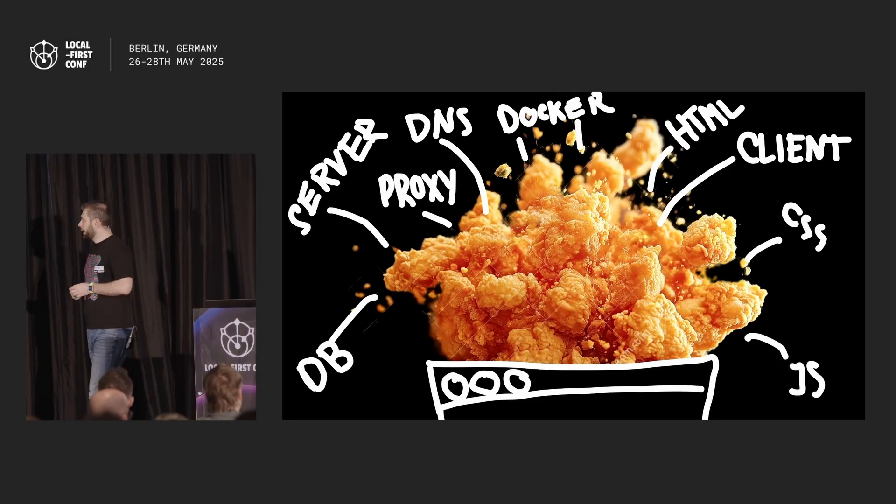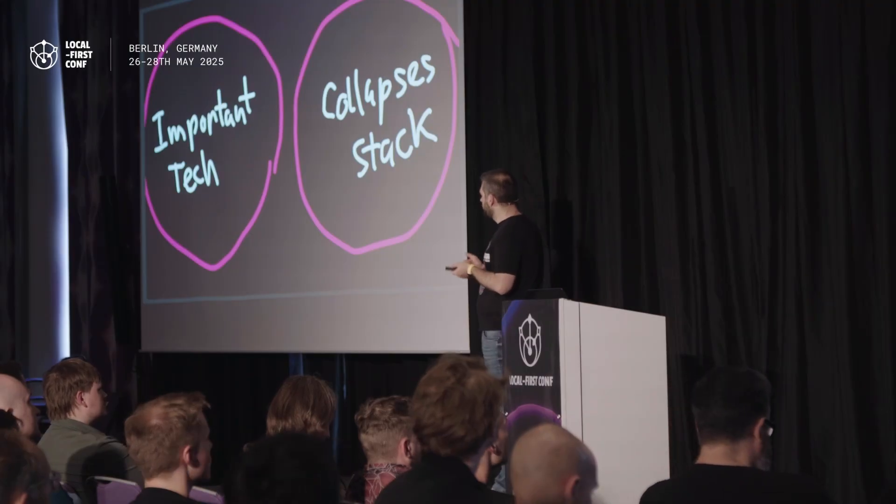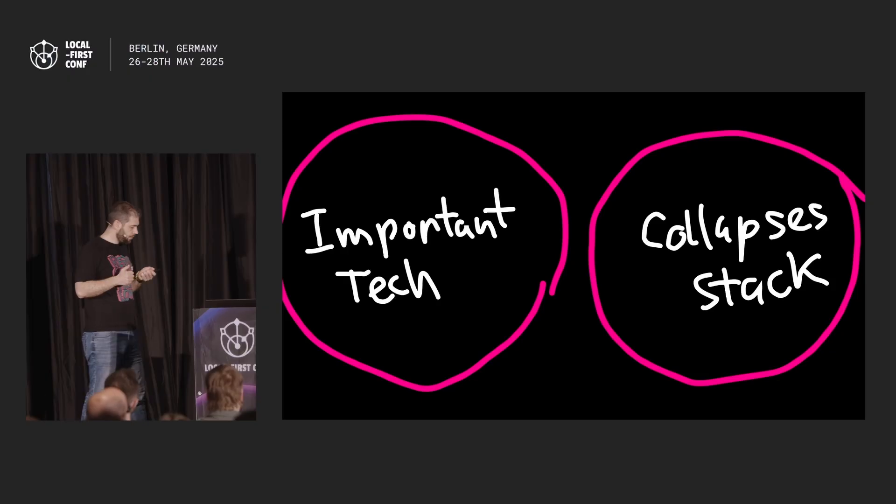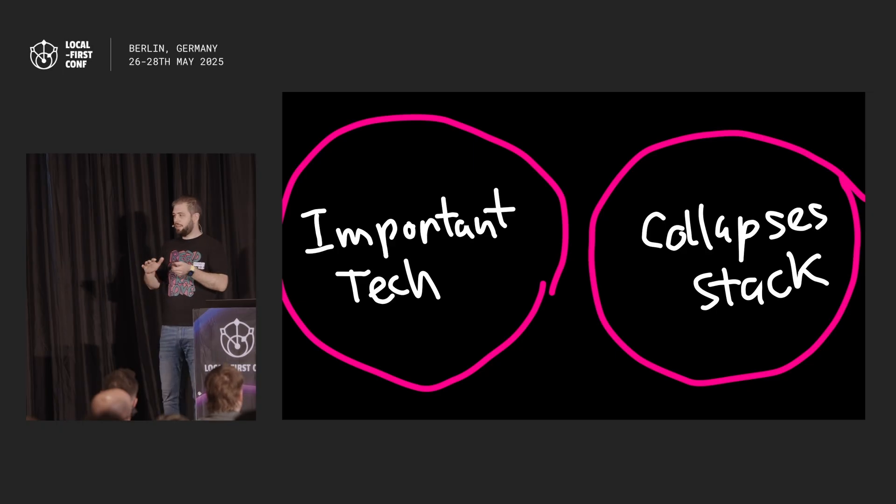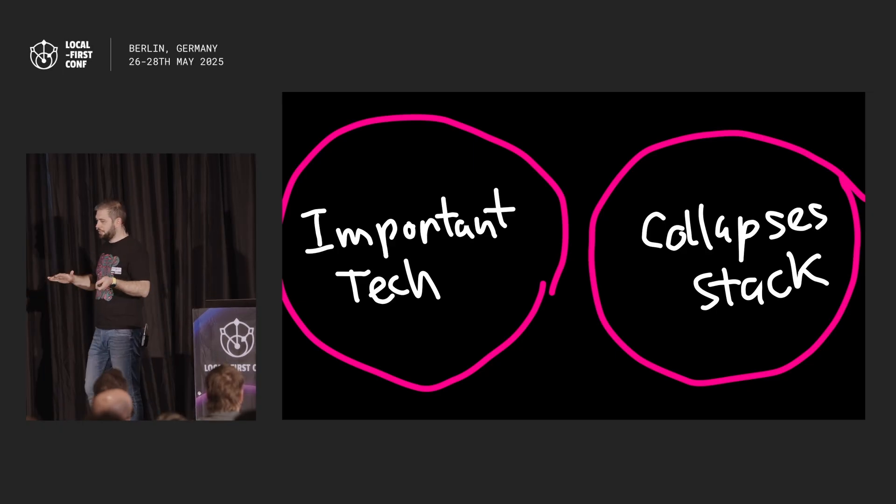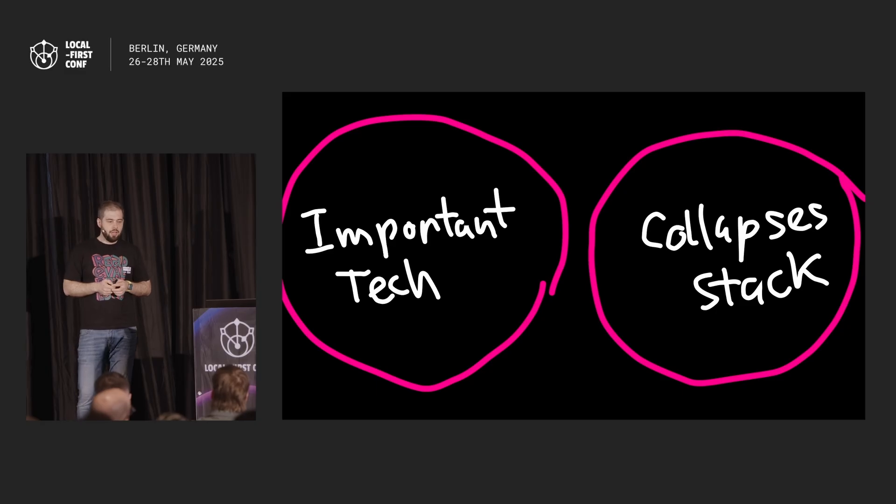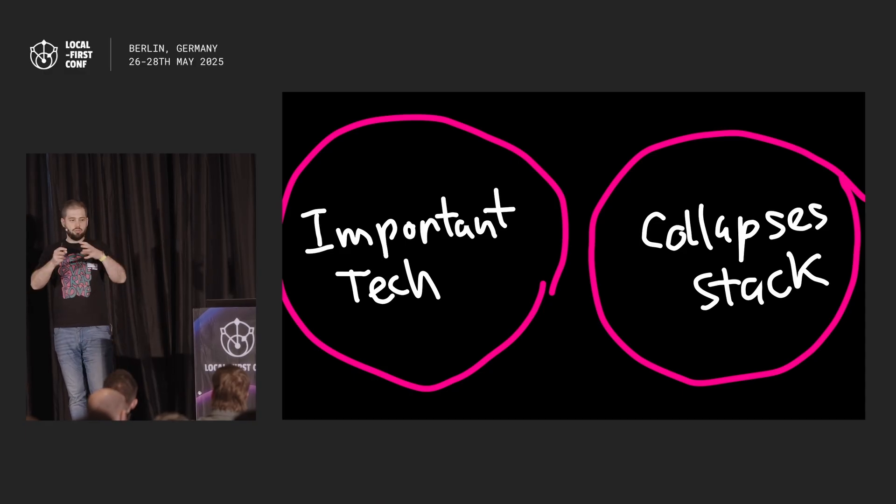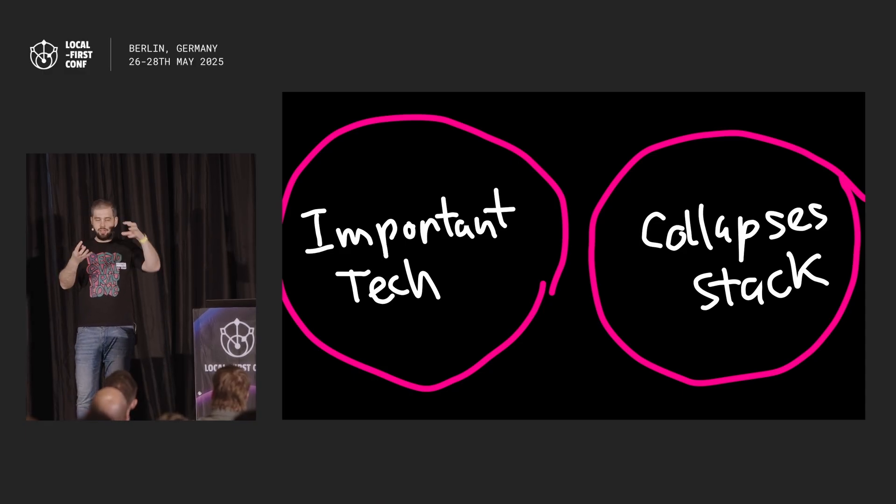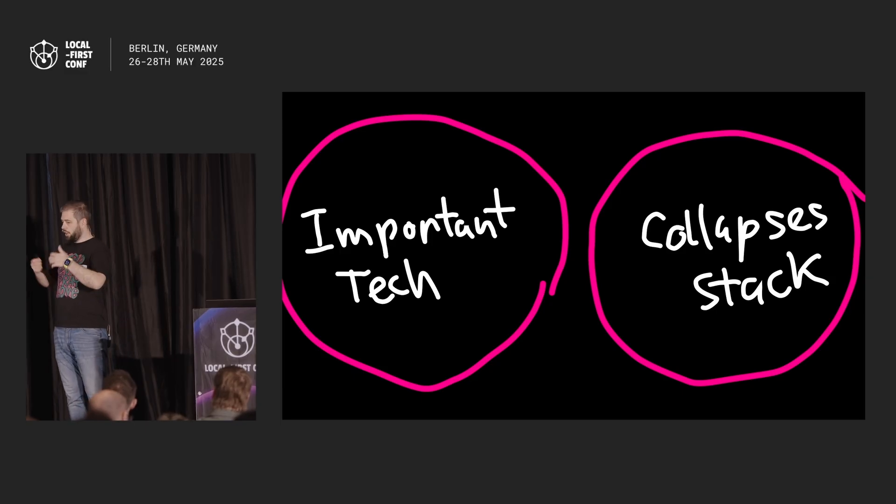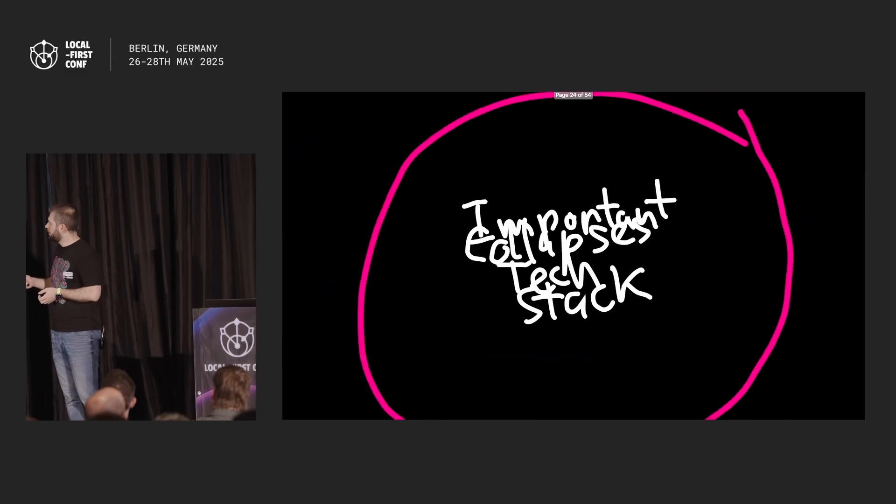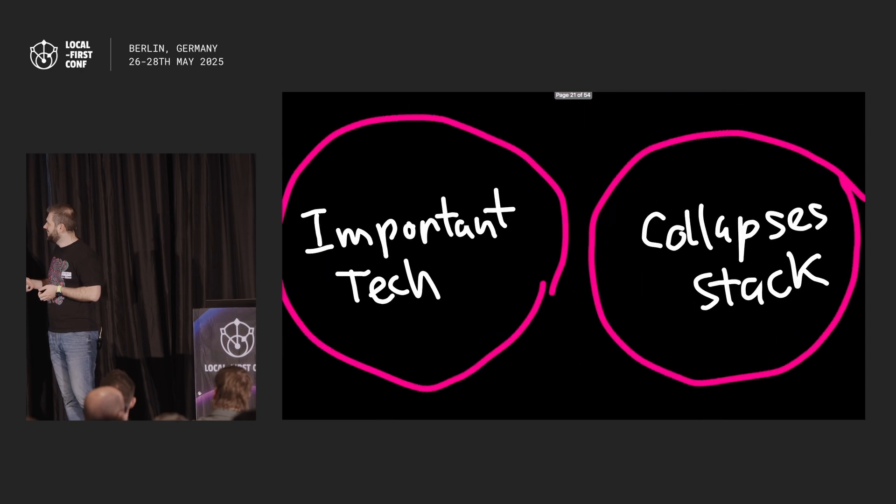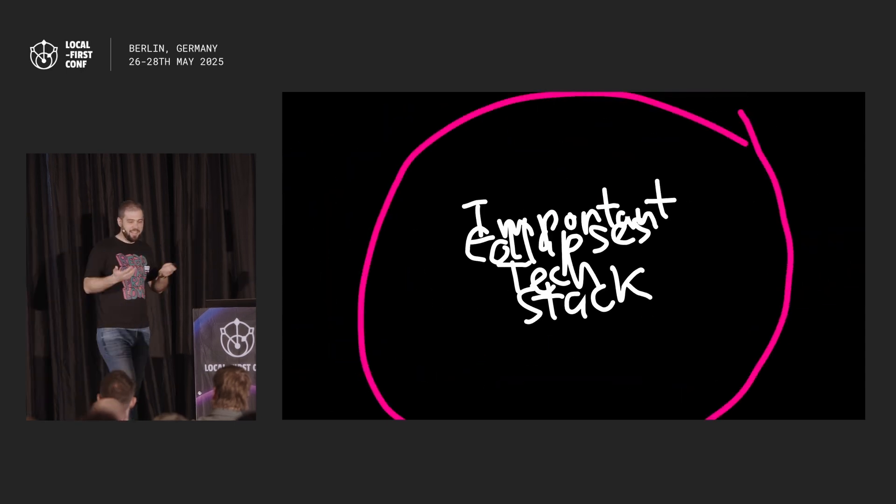And my theory is that any important technology in the past, let's say 20 years, as long as I've been alive, the technologies I observed myself, but probably before that as well, all of them collapsed the stack one way or another. They took two or more parts and merged them together, making the whole complexity less, simpler systems, right? This is an animation of that.